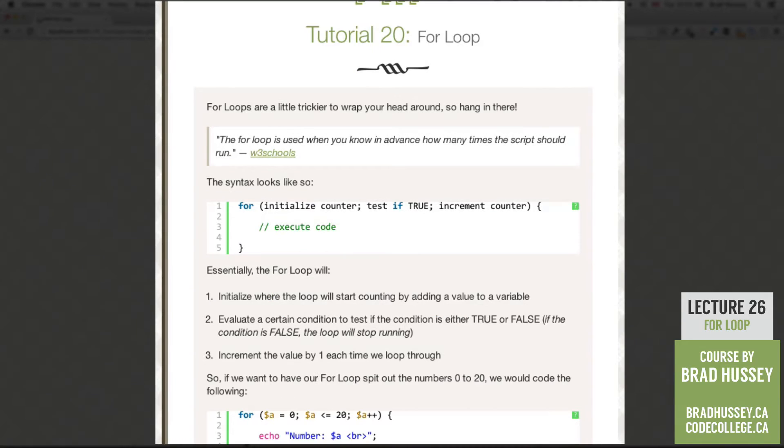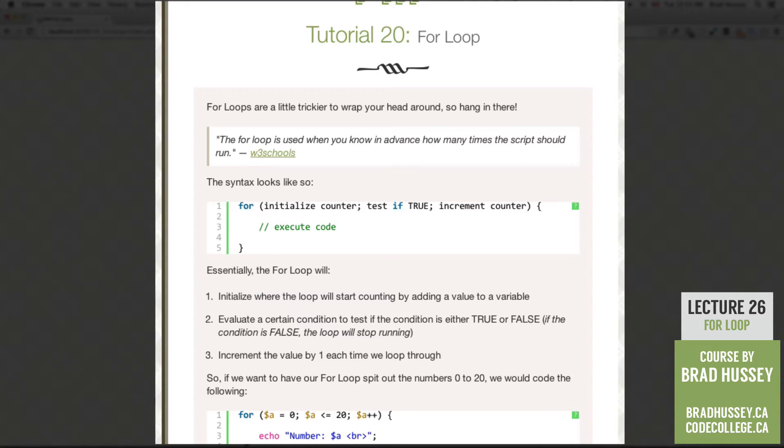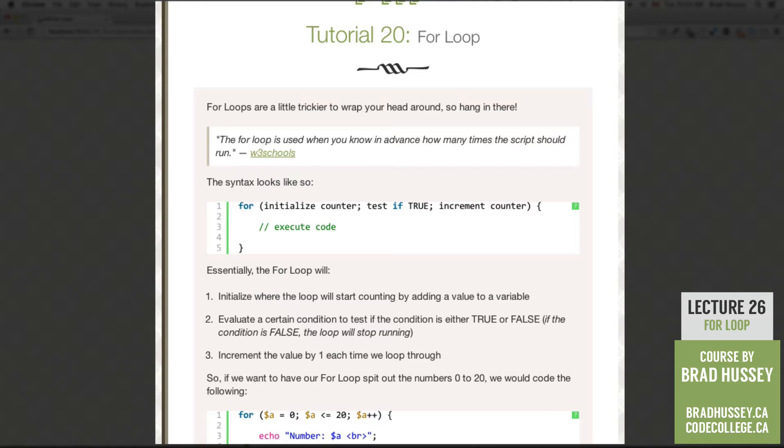So essentially the for loop will initialize where the loop will start counting by adding a value to a variable. Then evaluate a certain condition to test if the condition is either true or false. If the condition is false the loop will stop running. Then increment the value by 1 each time we loop through.